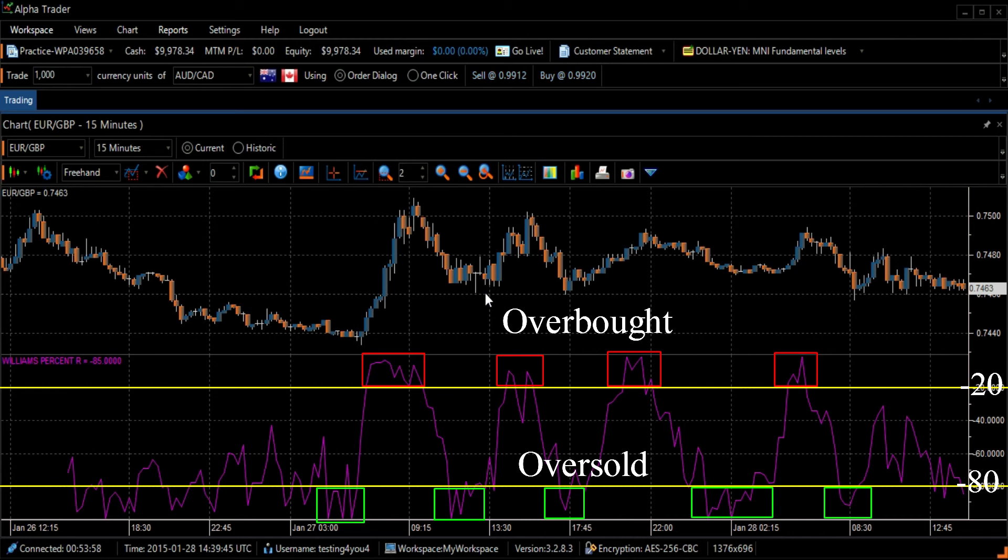As the securities price continues to increase or decrease, it is quite untypical for overbought or oversold indicators to stay in that condition for a long time.